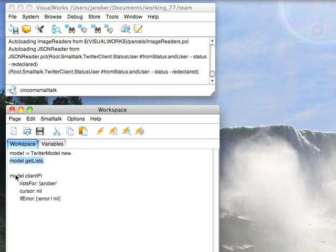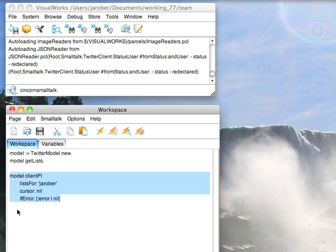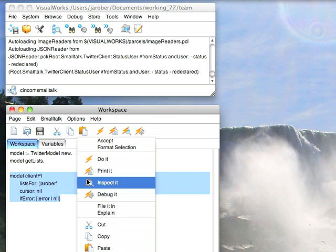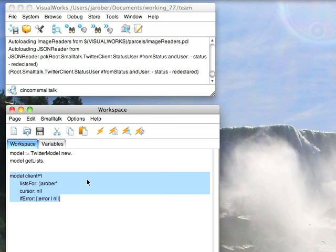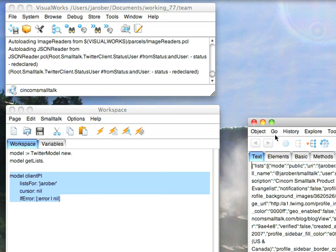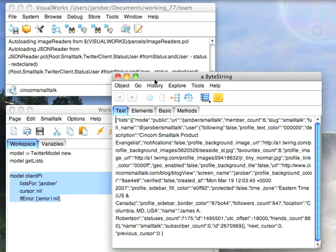Now that's kind of the high end of this. Let's go down to the low end, and this is the API that this guy calls: list for a specific user, not giving it a cursor and then an error block. So let's just go ahead and inspect that result.